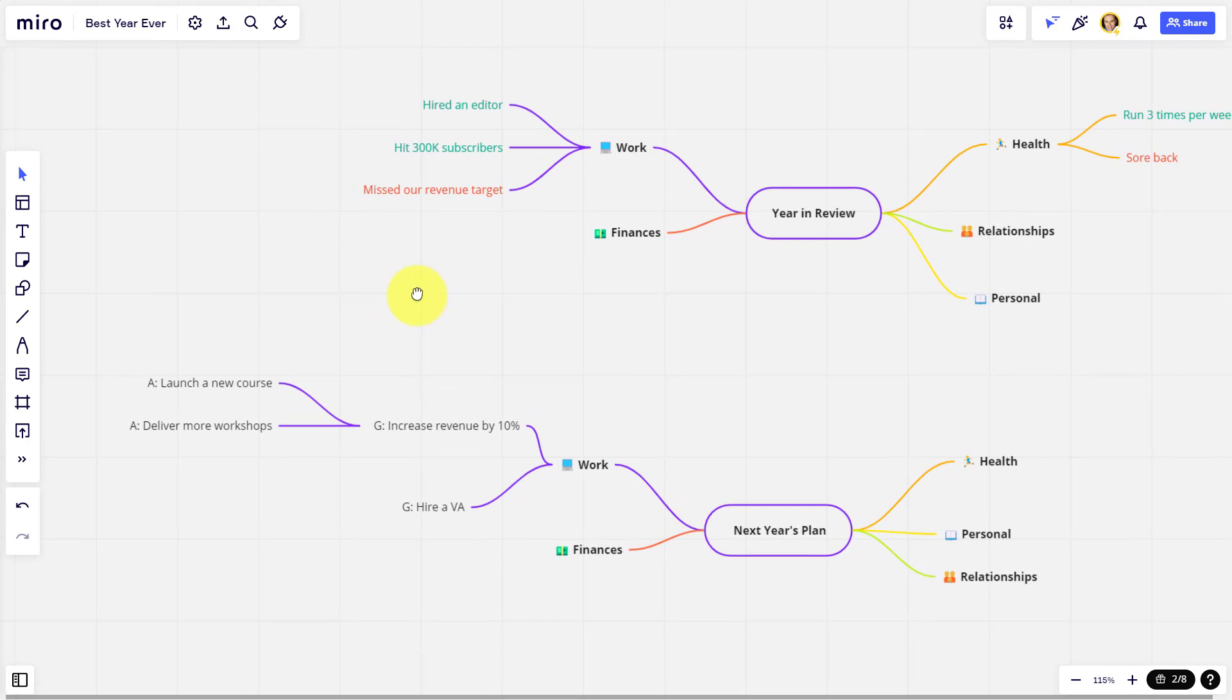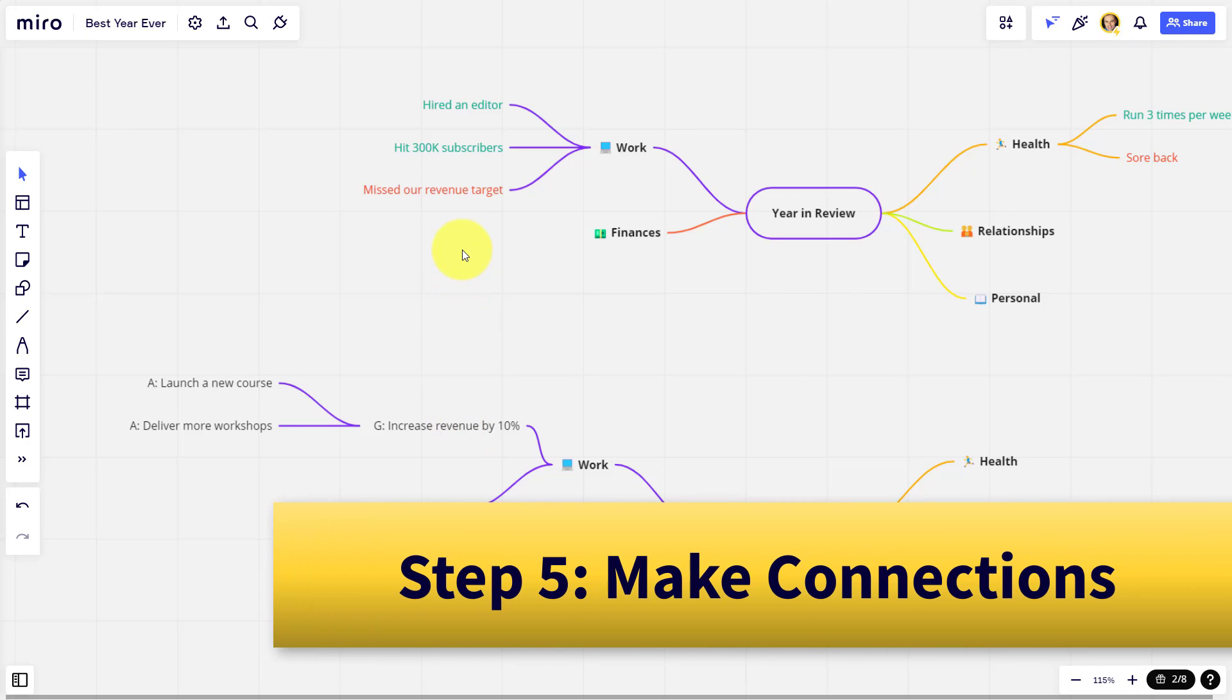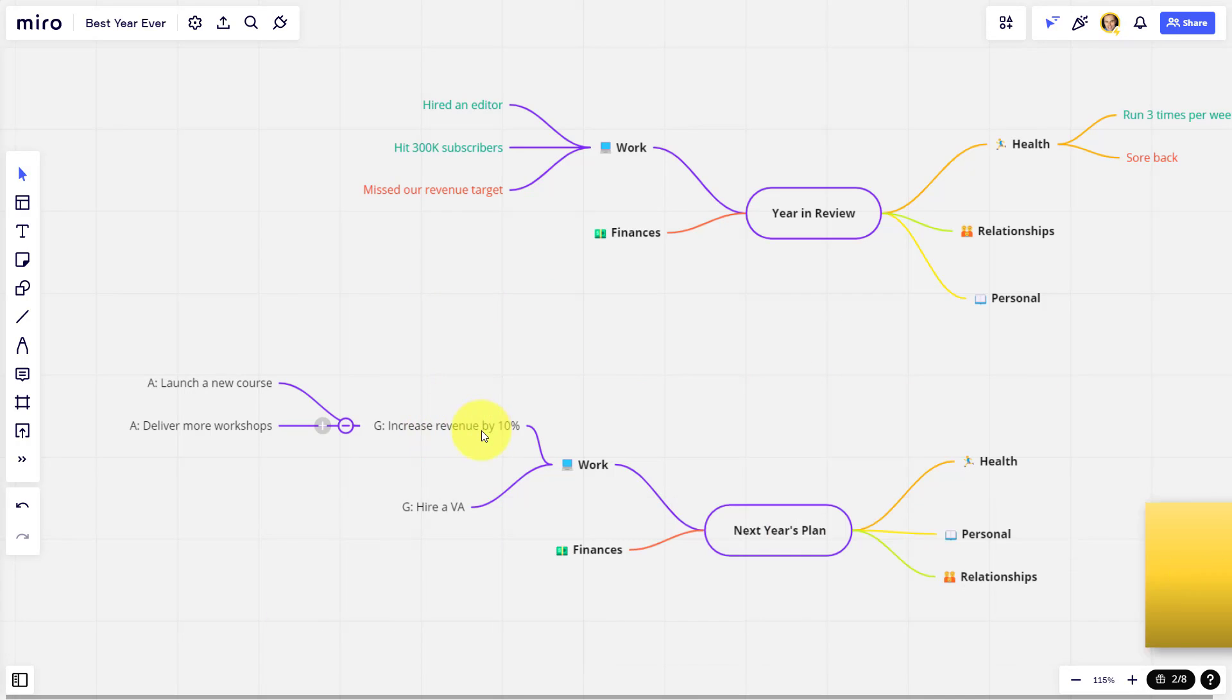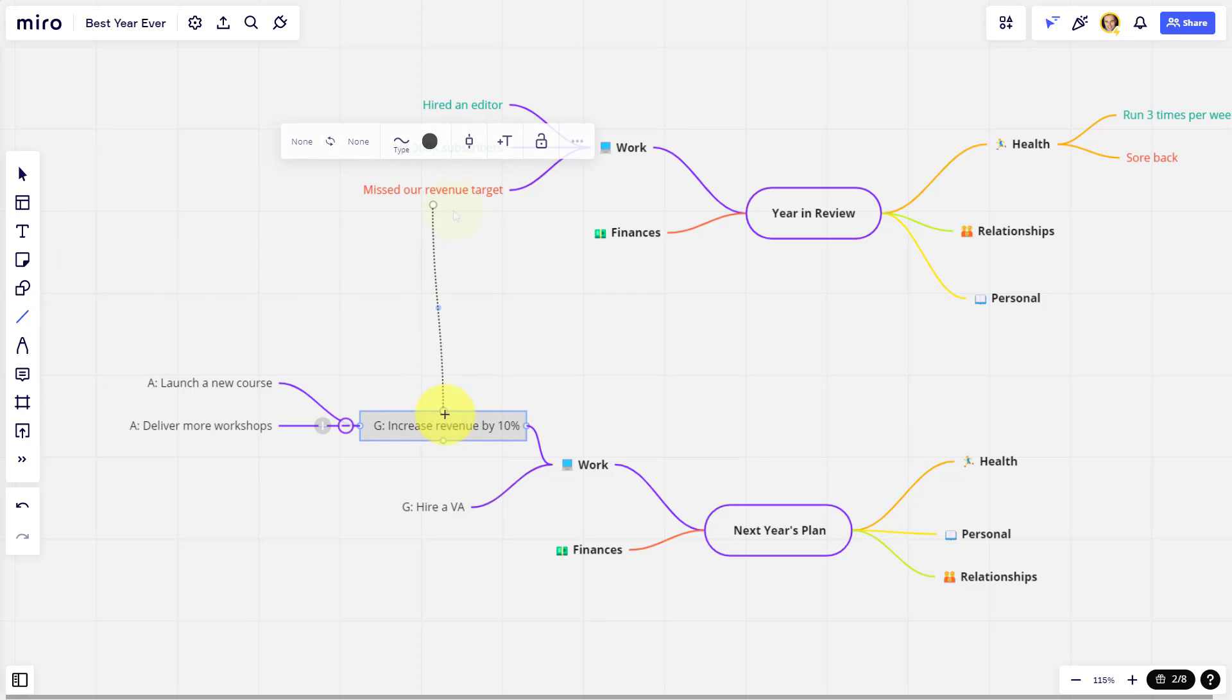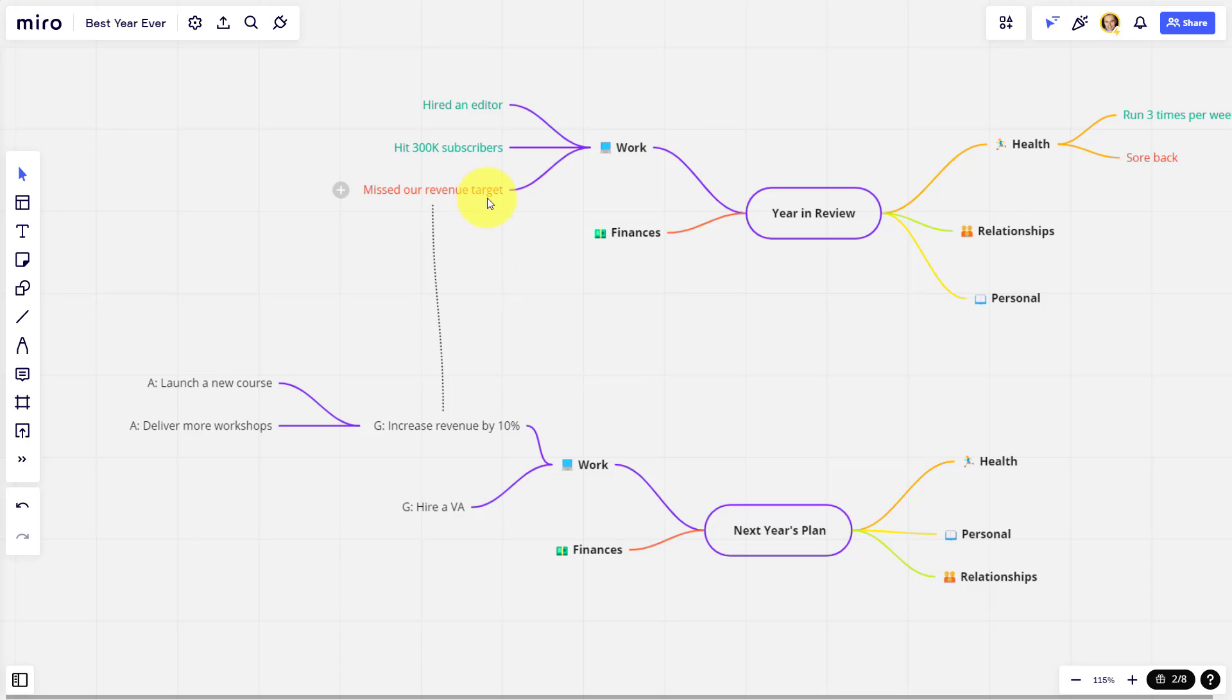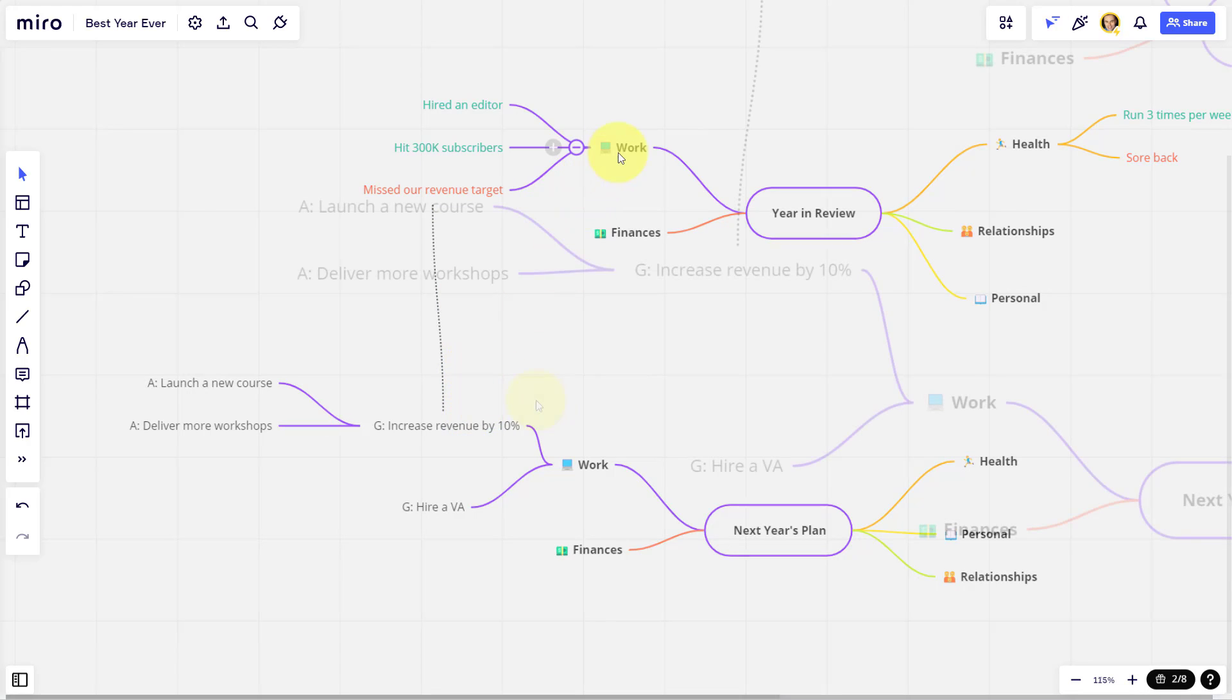The other nice thing I love about using an online whiteboarding tool such as Miro is that we can make connections between different parts of our plan. So maybe I want to remind myself, why are we increasing the revenue by 10%? Well, a big reason is because we missed our target last year. So what I'm going to do is come over here and choose this line tool, and I'm going to make a connection between these two. So now if I need to go back or realize, oh, why are we doing this? Or how are we going to overcome this particular missed target? I can see that connection here.